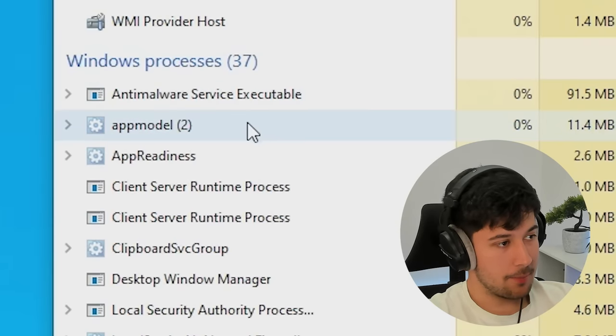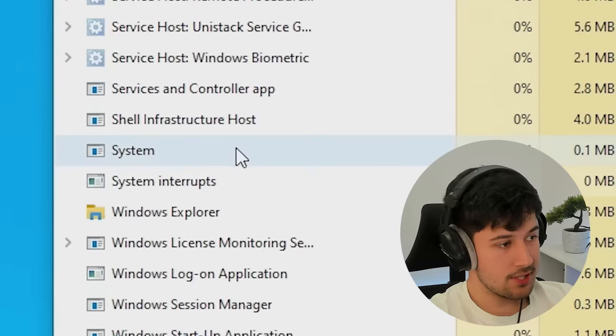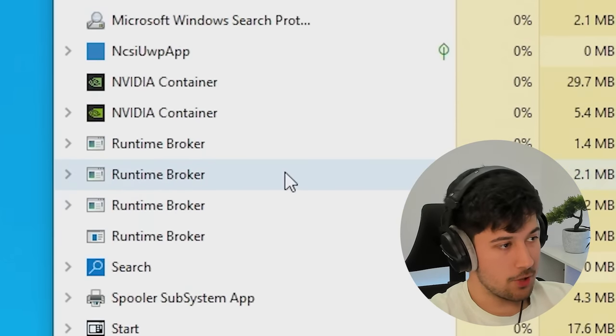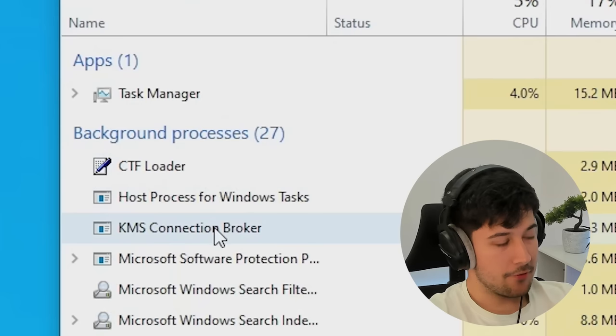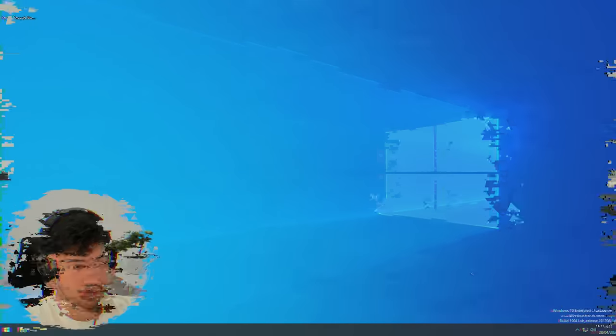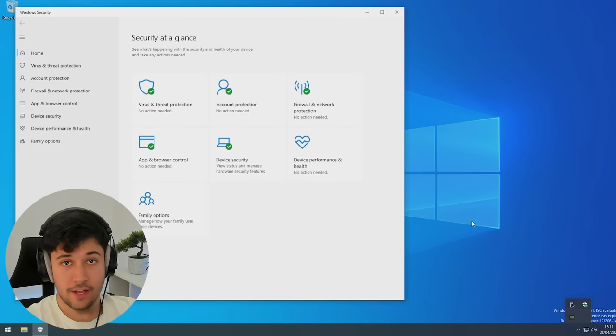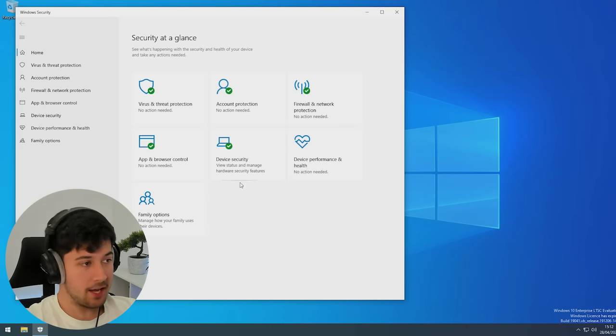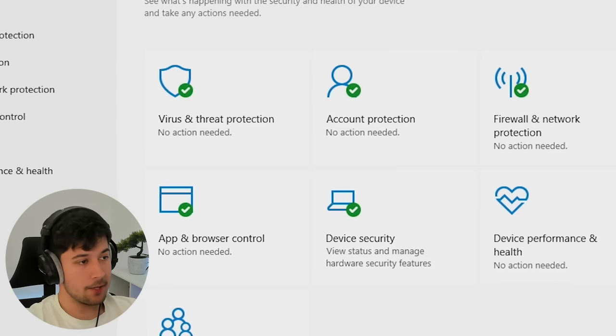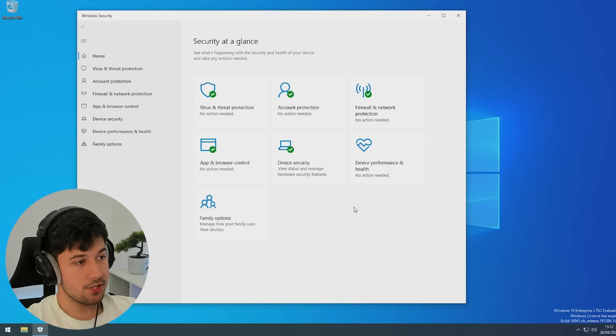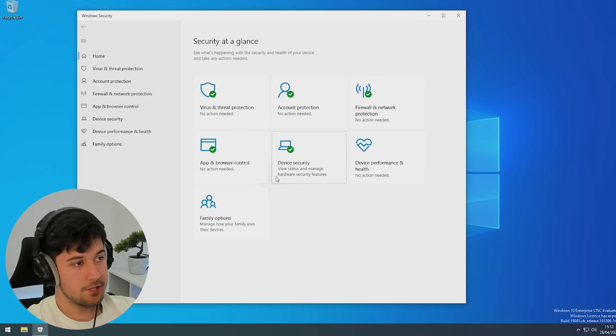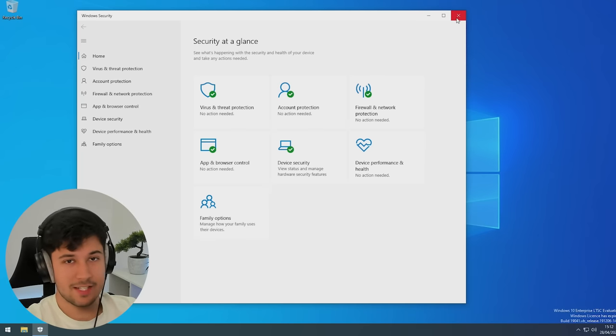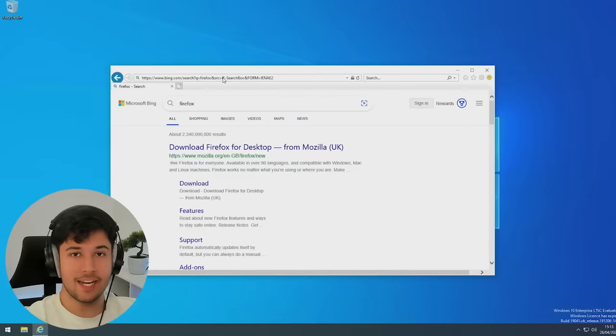Looking at Task Manager, we've got about 37 Windows processes, which are all essential ones, and 27 background processes. Really good. We've also kept Windows Defender, which is recommended. I know it's not the best, but it's definitely recommended to have some antivirus. Considering we've got about 60 processes with Defender, I'd say it's pretty good going.